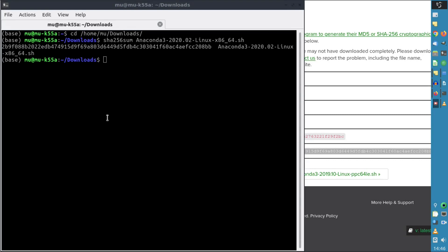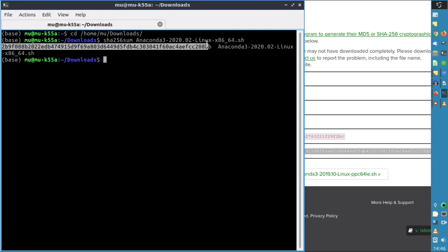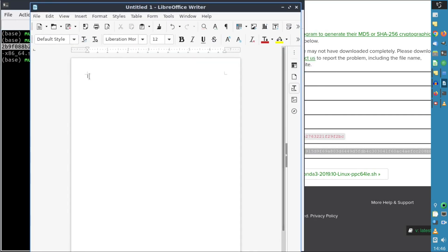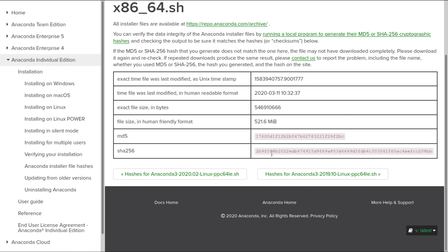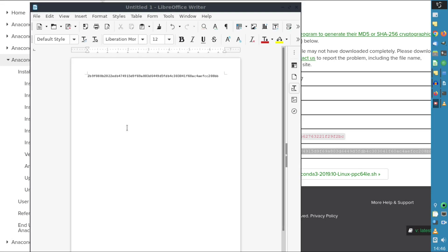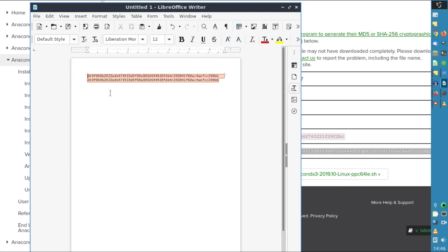We're going to select this and copy it. We'll put it in a writer document, and copy the other one as well. We'll add it to the document and basically they are matching.